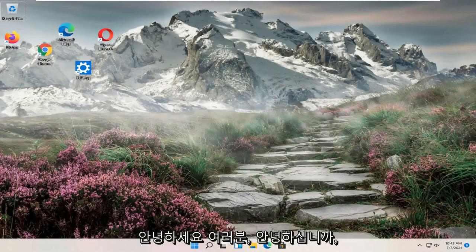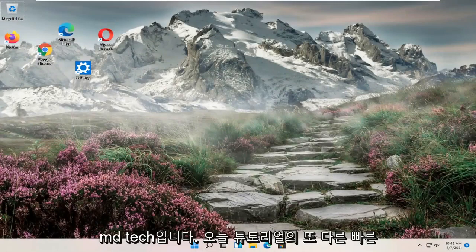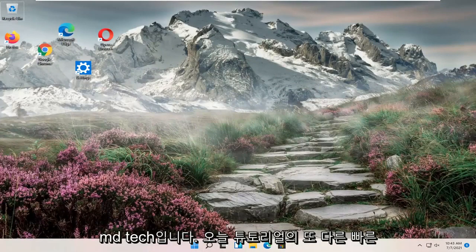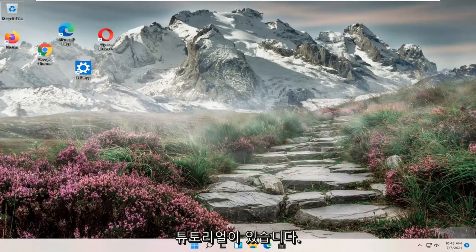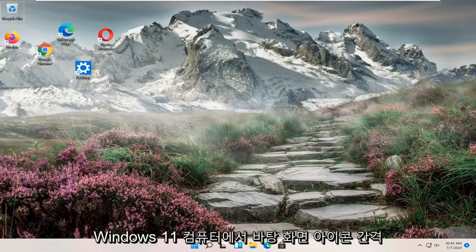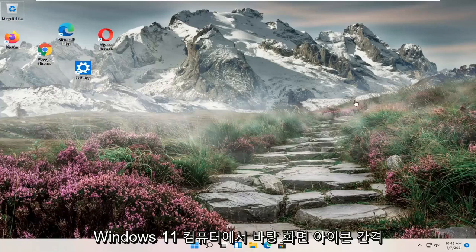Hello everyone, how are you doing? This is MD Tech here for another quick tutorial. In today's tutorial I'm going to show you guys how to adjust your desktop icon spacing on your Windows 11 computer.